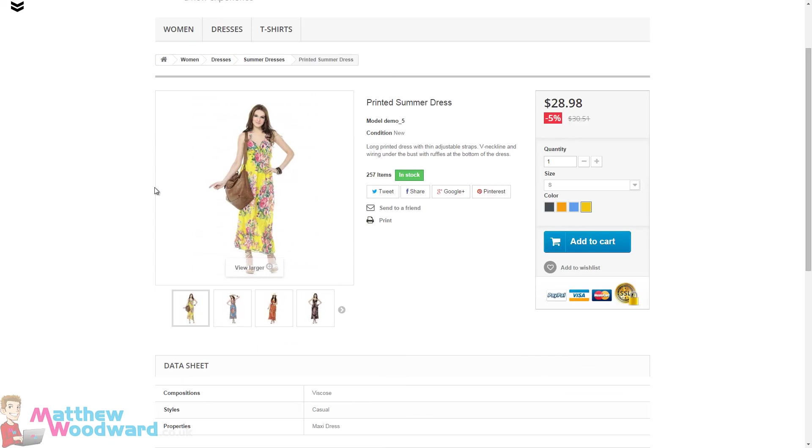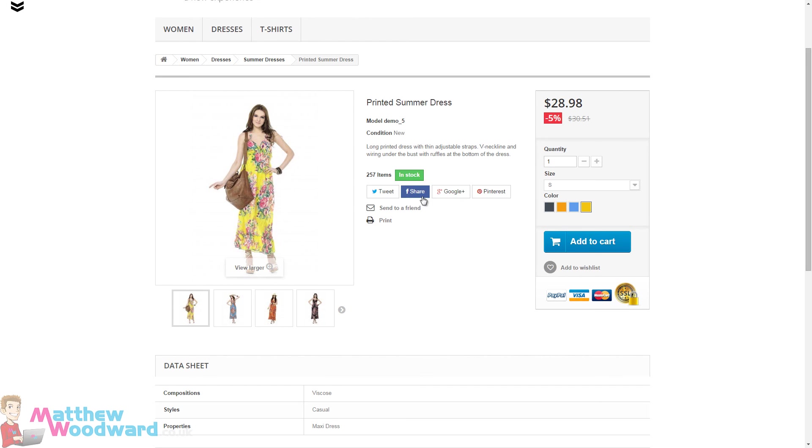If we go into one of the products here, you can see all of the details you need, including the price, and you can have variables such as color and social sharing icons.